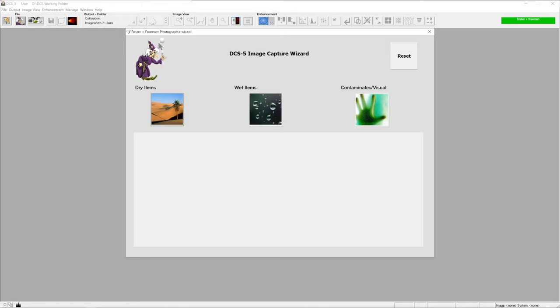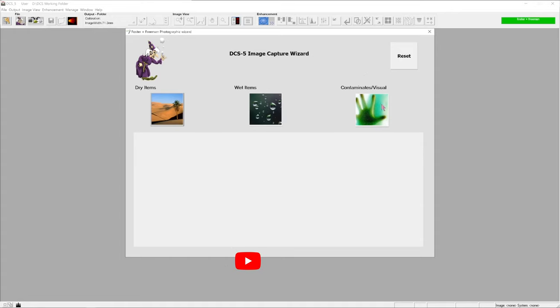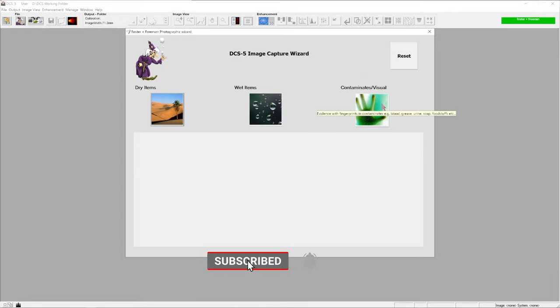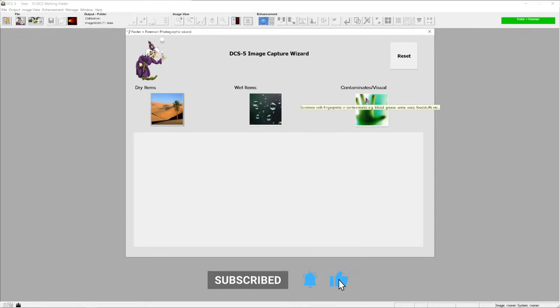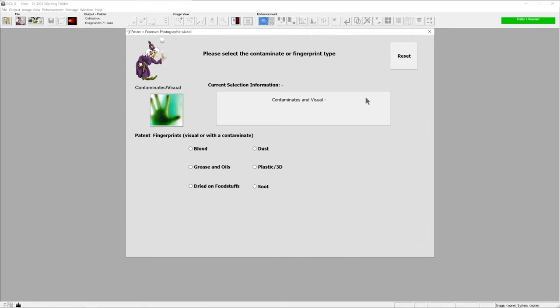All of our photography techniques are split into dry items, wet items, or contaminants. From here, we're just selecting what our piece of evidence is - whether we're looking at a dry item, an item that has been previously wetted, or a contaminant or visual mark. Potentially a pre-treatment mark or a mark that is in a contaminant on a surface, maybe something like blood or grease.